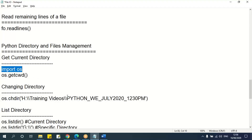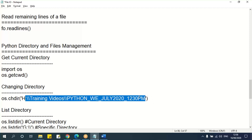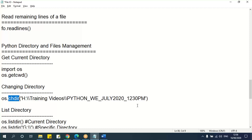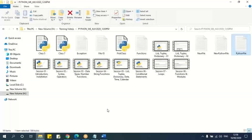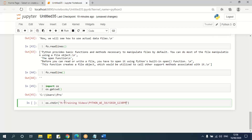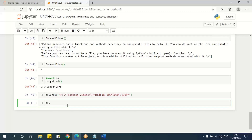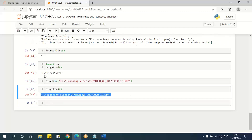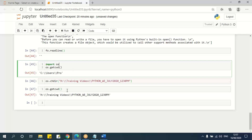If I want to change the directory, I use `os.chdir()` and pass the path. Be very careful with double backslash — if there's an 'n' it becomes a newline. After running `chdir`, if I check `os.getcwd()` again, it shows the new path I changed to. So `getcwd` gets the current directory and `chdir` changes the directory.